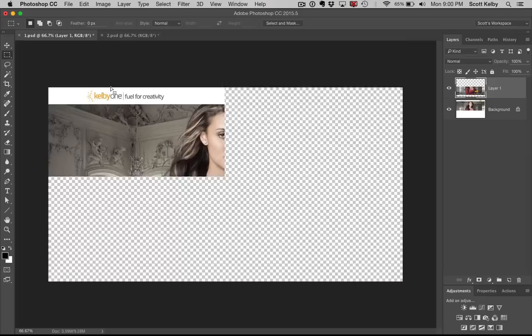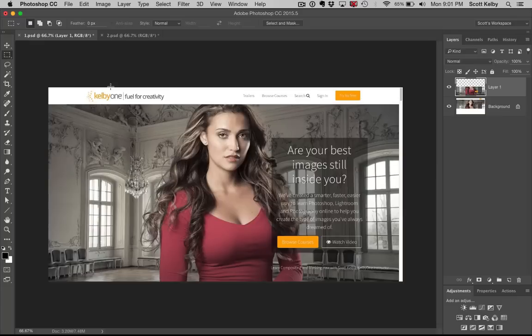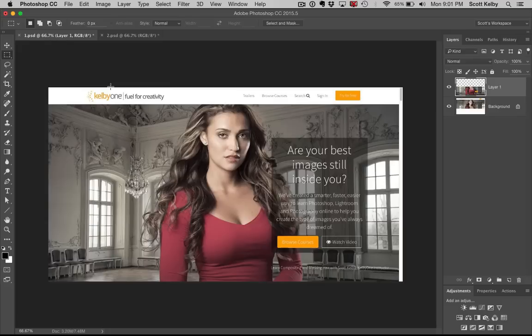Head over to KelbyOne.com. If you like Photoshop, man have we got a ton of Photoshop classes from every big known name, every awesome instructor, every passionate teacher, every totally engaged, really into it Photoshop instructor in the world. We got them all. We got classes for you. Come and watch them.